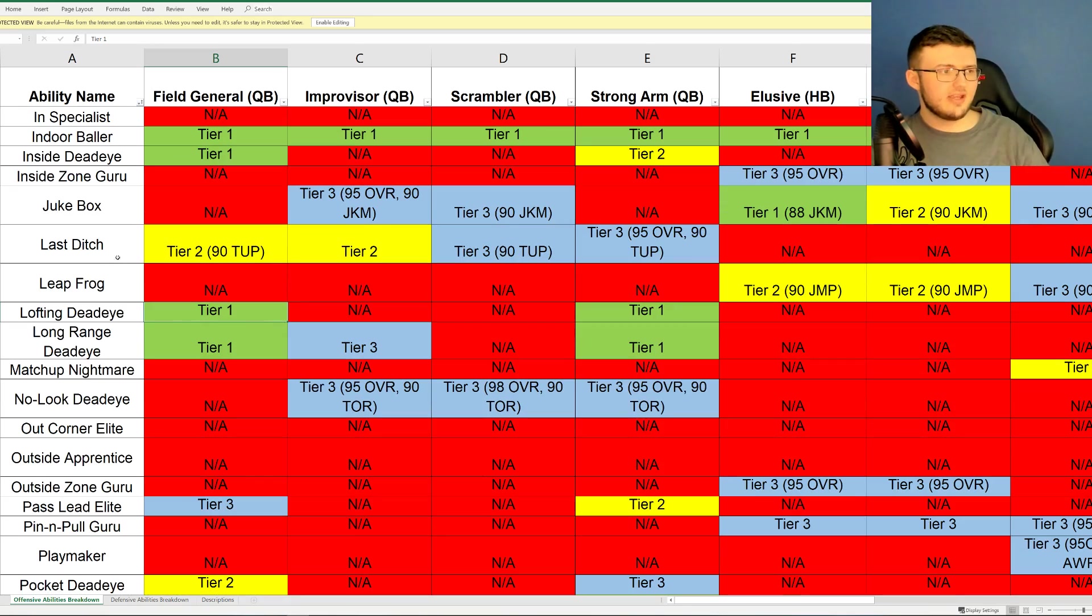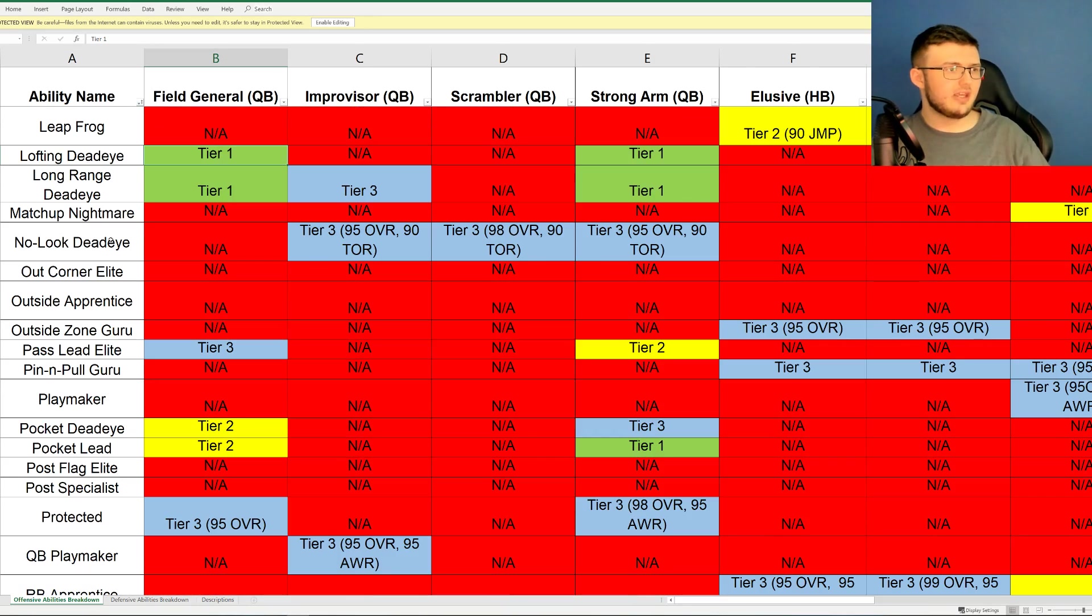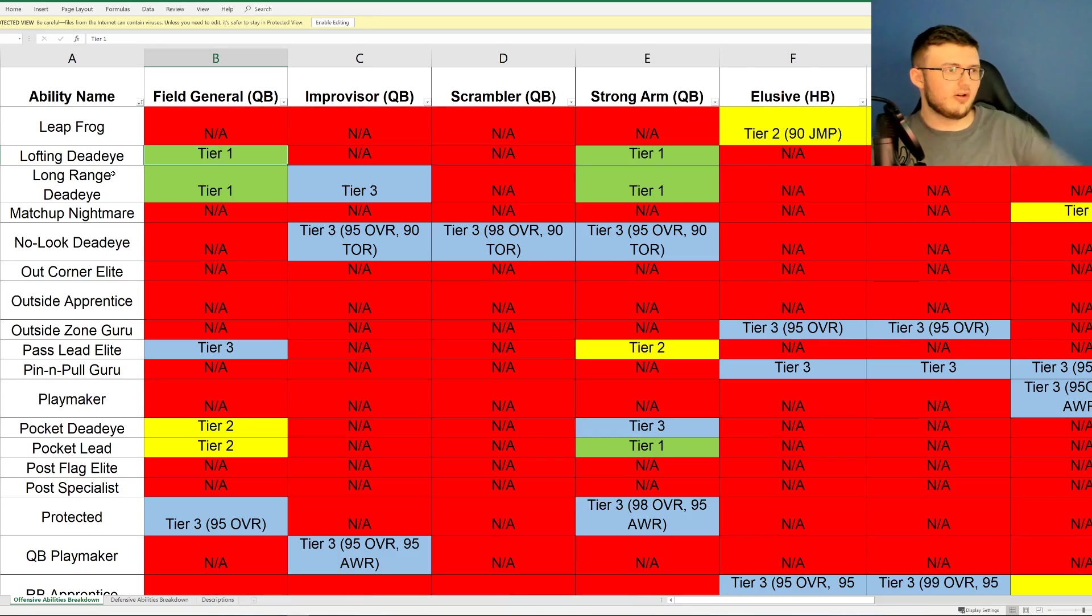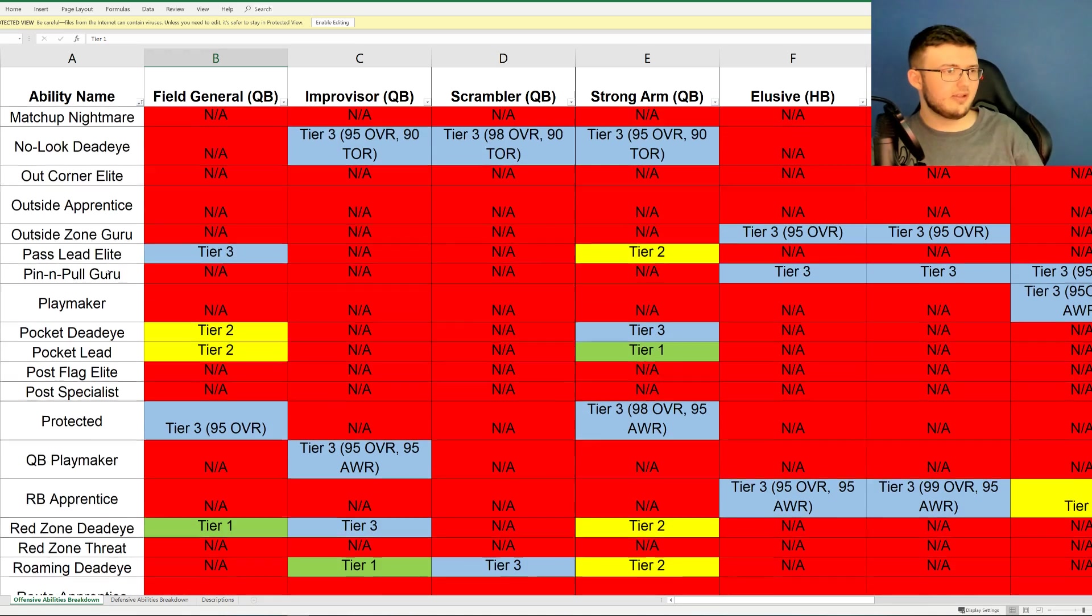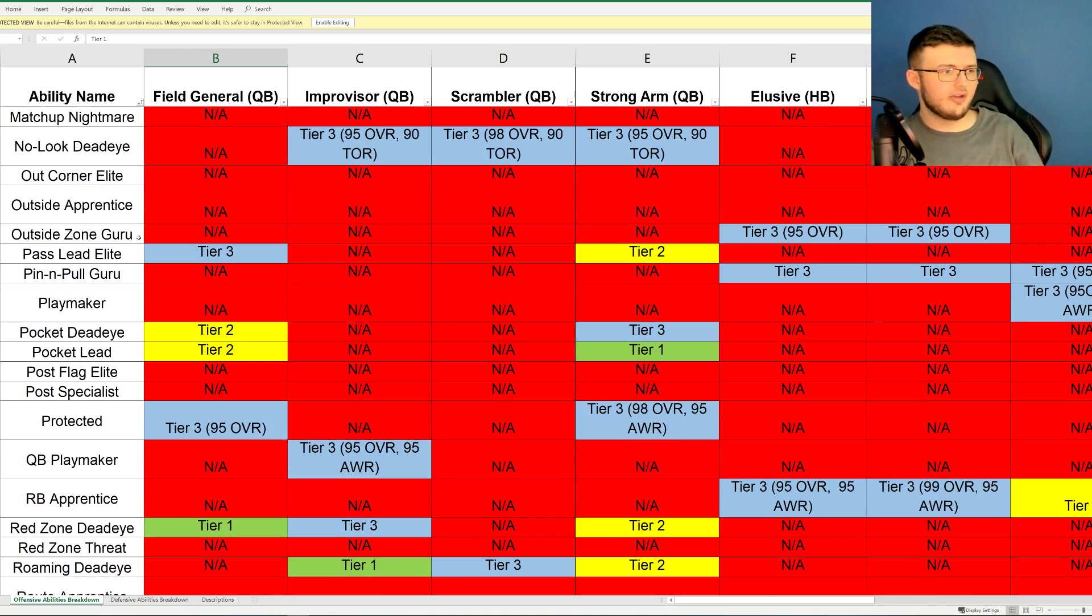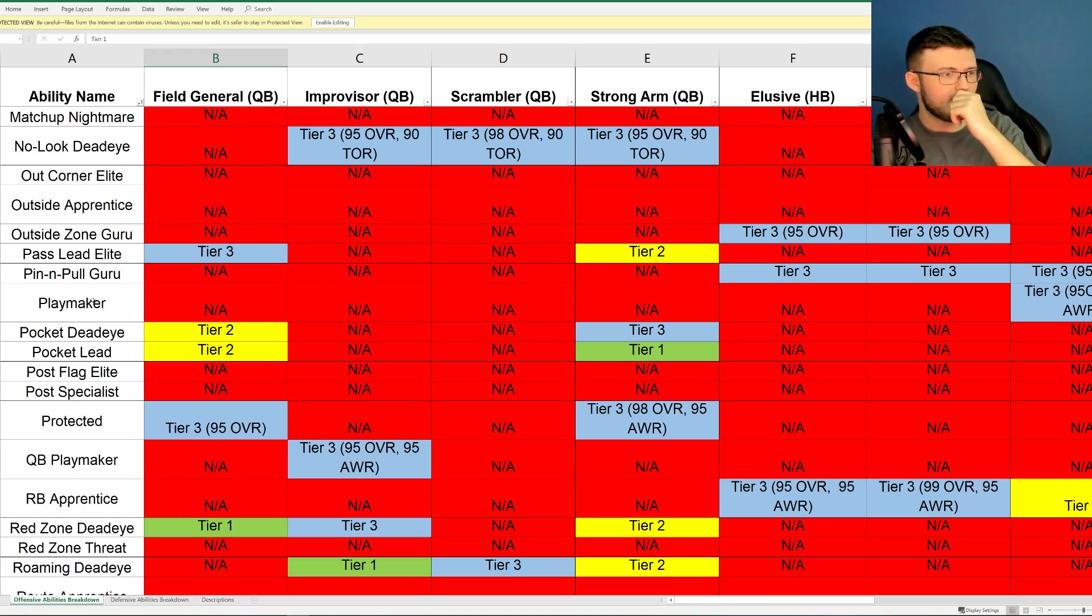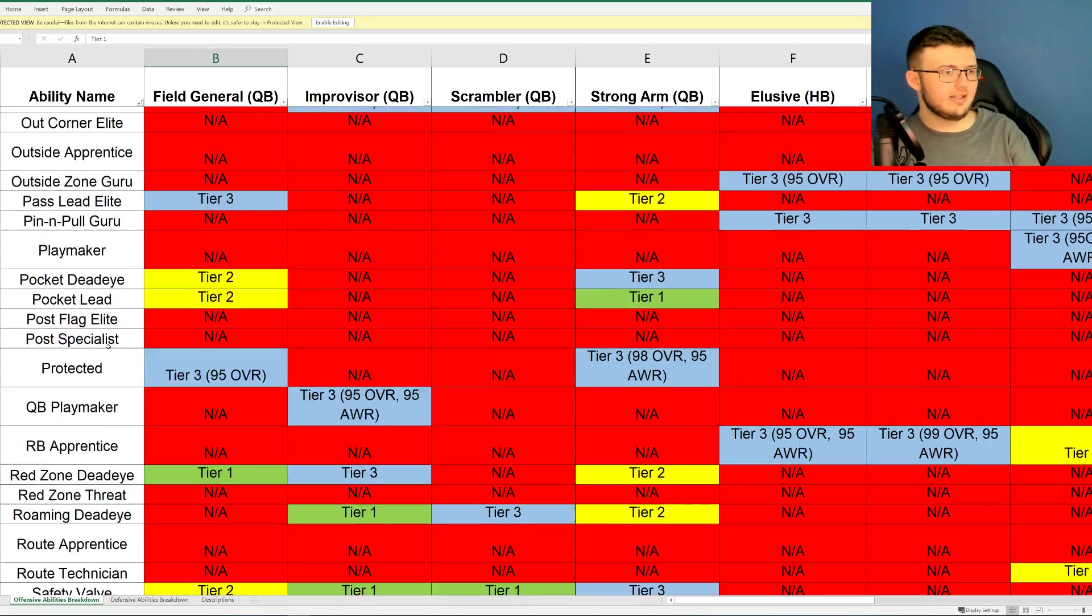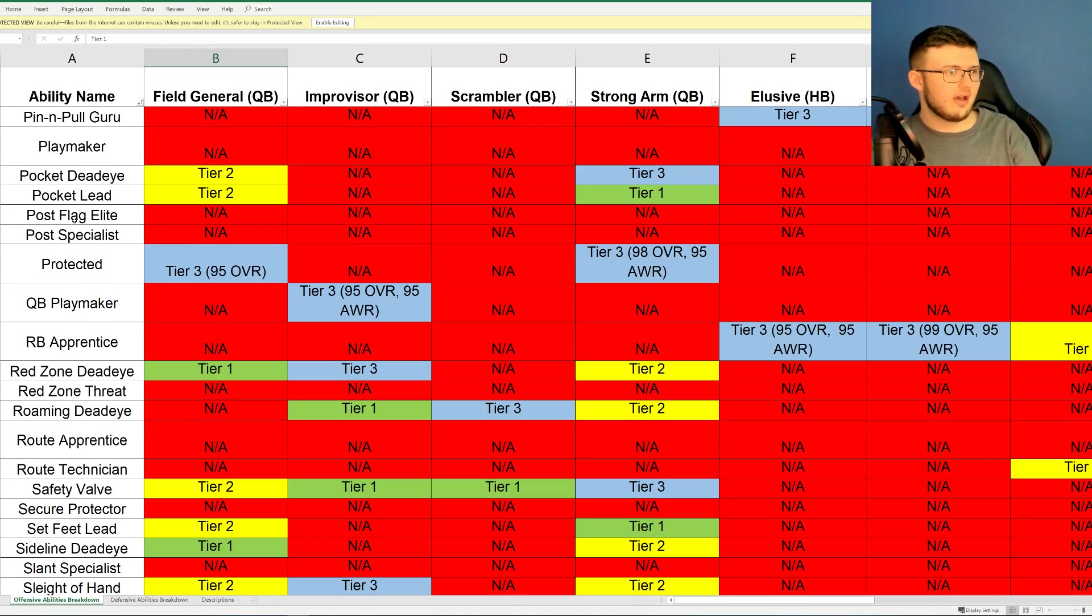Last Ditch, Leap Frog, Lofting Deadeye, Long Range Deadeye, Matchup Nightmare, No Lock Deadeye, Out Corner Elite, Outside Apprentice, Outside Zone Guru, Pass Lead Elite, Pin and Pull Guru, Playmaker, Pocket Deadeye, Pocket Lead, Post First Flag Elite, Post Specialist, Protected.